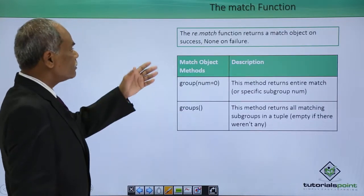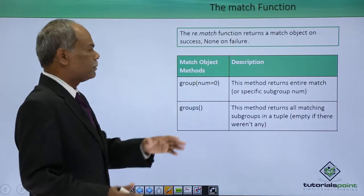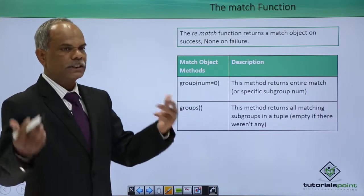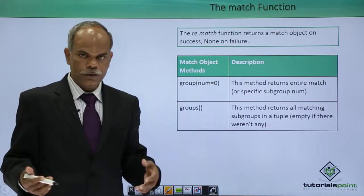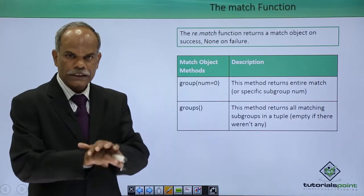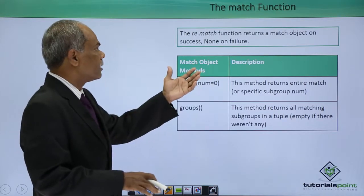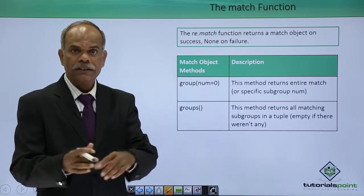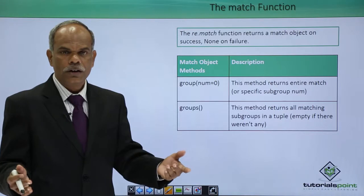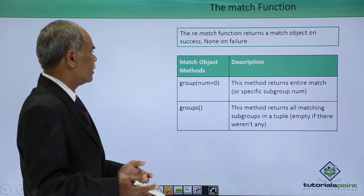This match function returns a match object on success and none on failure. If the match is successful, then it will return a match object and otherwise, it will not return anything, it will be null.